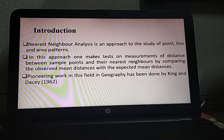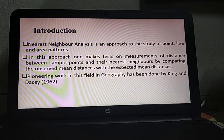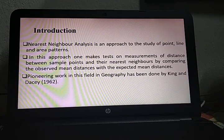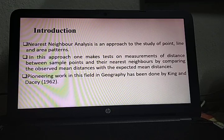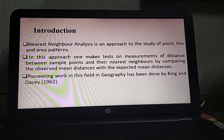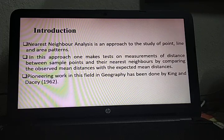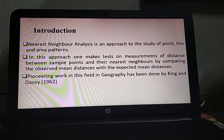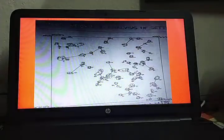Nearest neighbor analysis is an approach to study point, line, and area patterns. In this approach, one makes tests on measurements of distance between sample points and their nearest neighbors, by comparing the observed mean distances with the expected mean distances. Pioneering work in this field in geography has been done by King and Dacey in 1962.